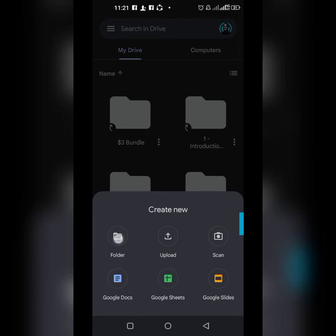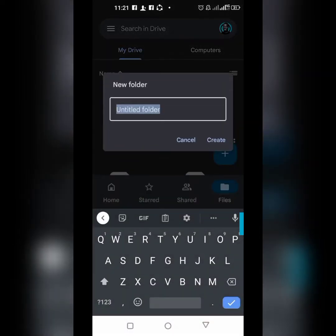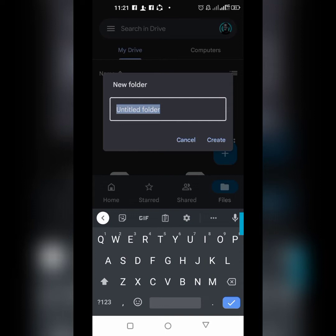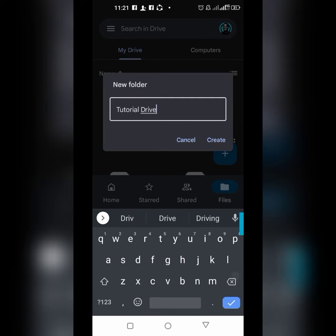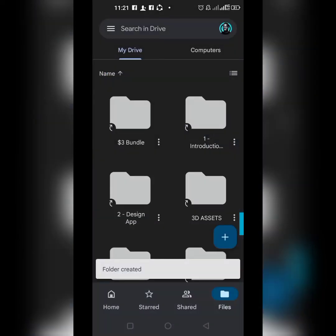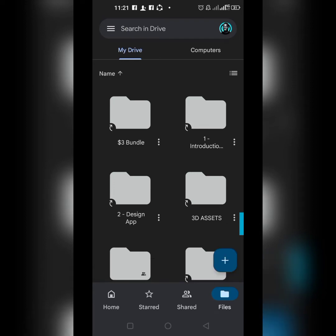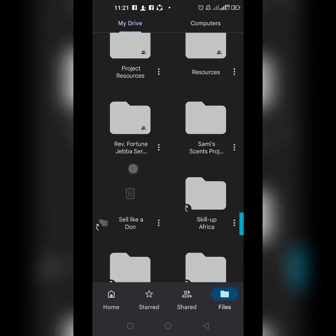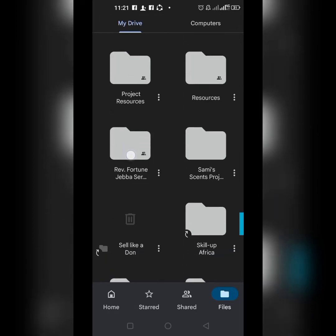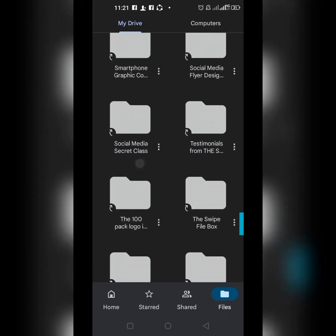Let's begin with the folder. When you click on the folder you have to name it — let's save it as 'Tutorial Drive.' Click Create and it's created. Files are arranged in alphabetical order, so I'll go to T to find the folder I just created.